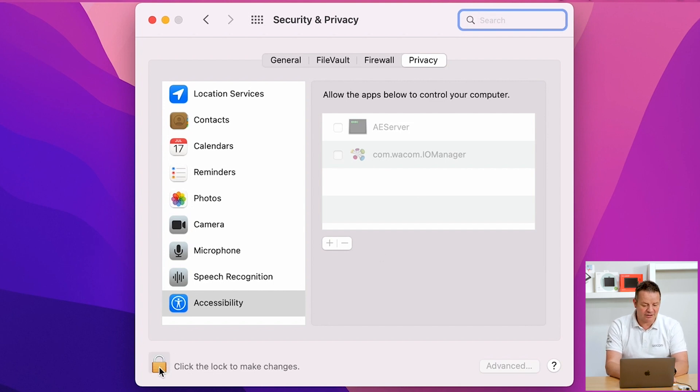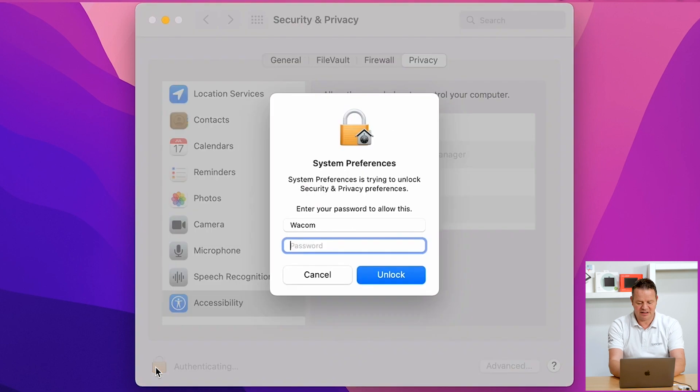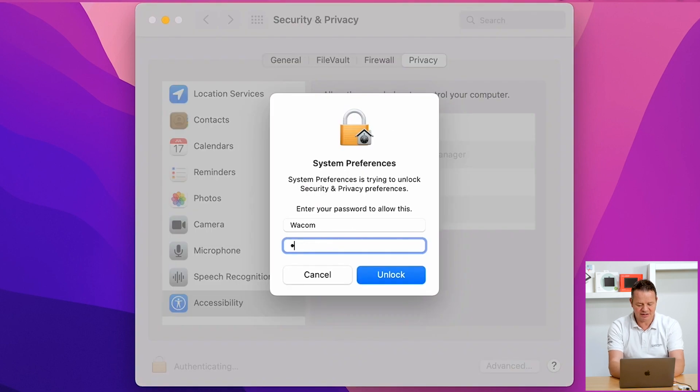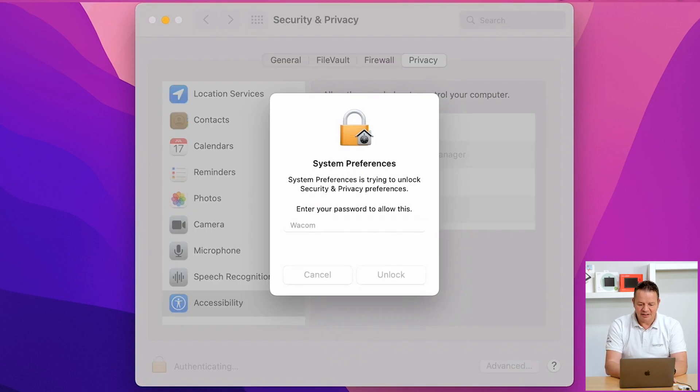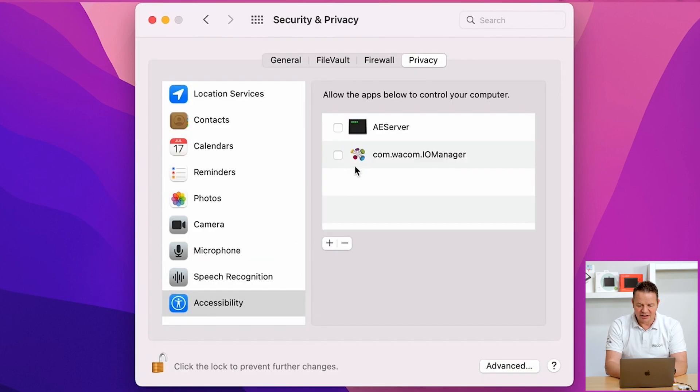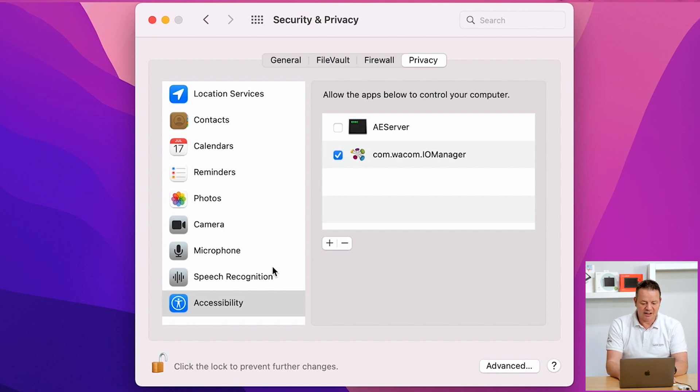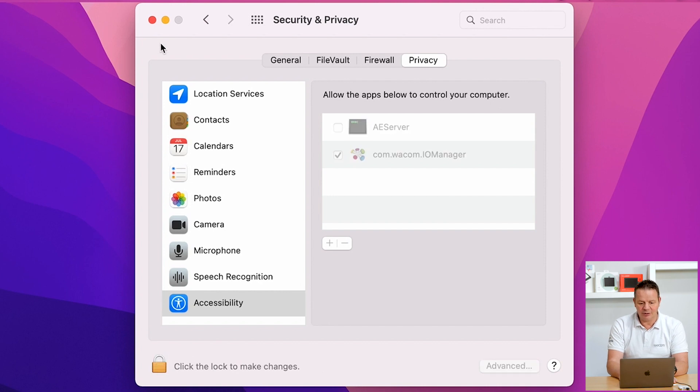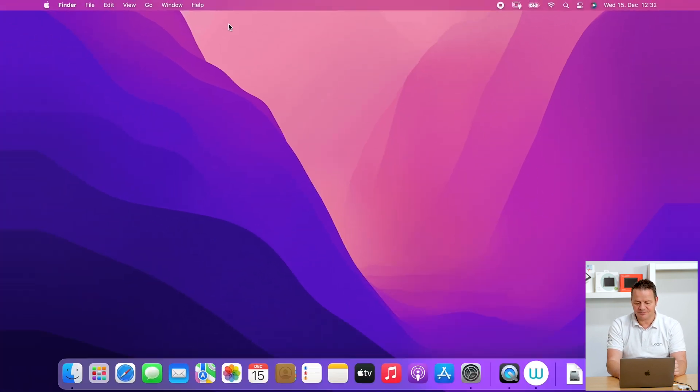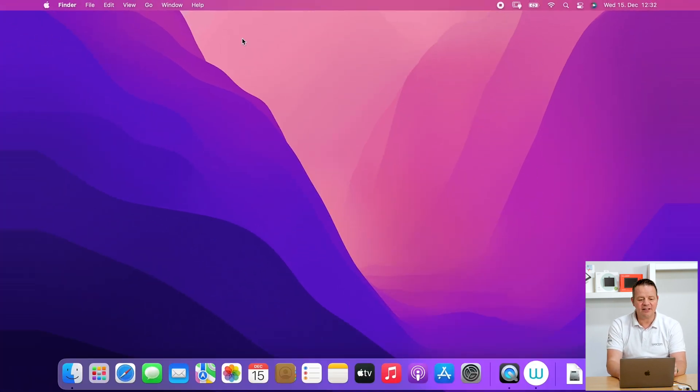First of all, click again on the lock, enter credentials and then just tick the checkbox and enable the com.wacom.io manager. Click on the lock again, close that window and we are finally done.